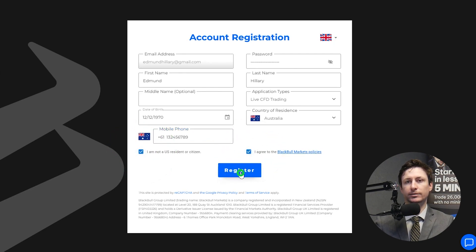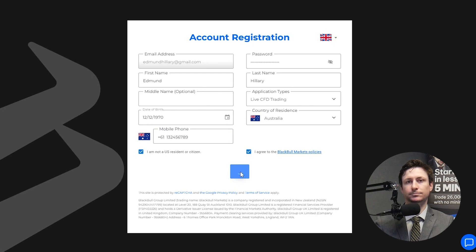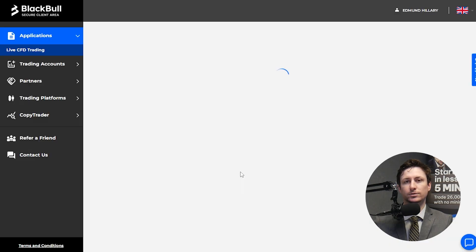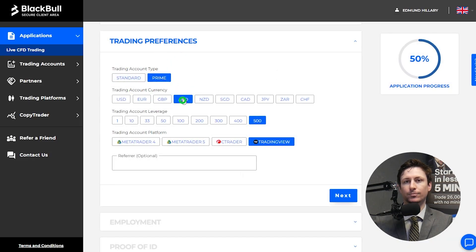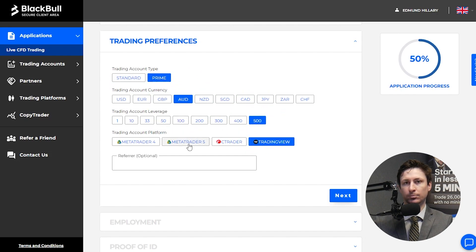Once you've completed these steps, click register. The next important step is the creation of your trading account by selecting an account type, currency, leverage and trading platform.